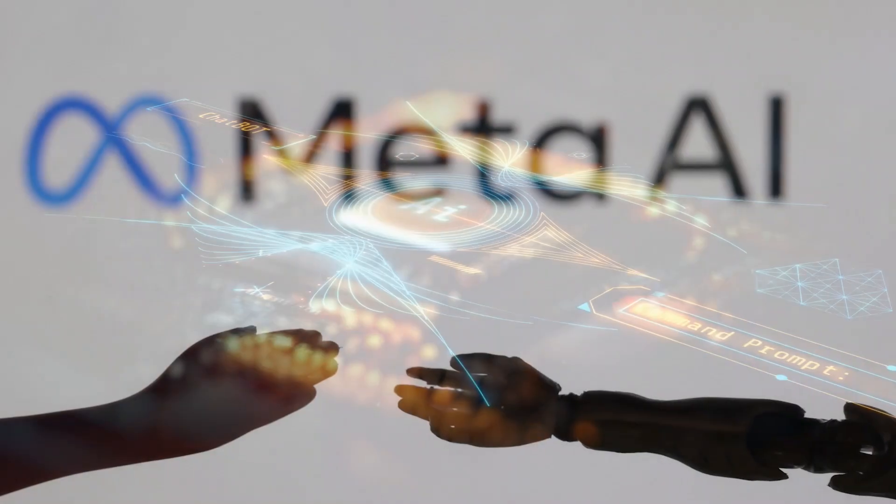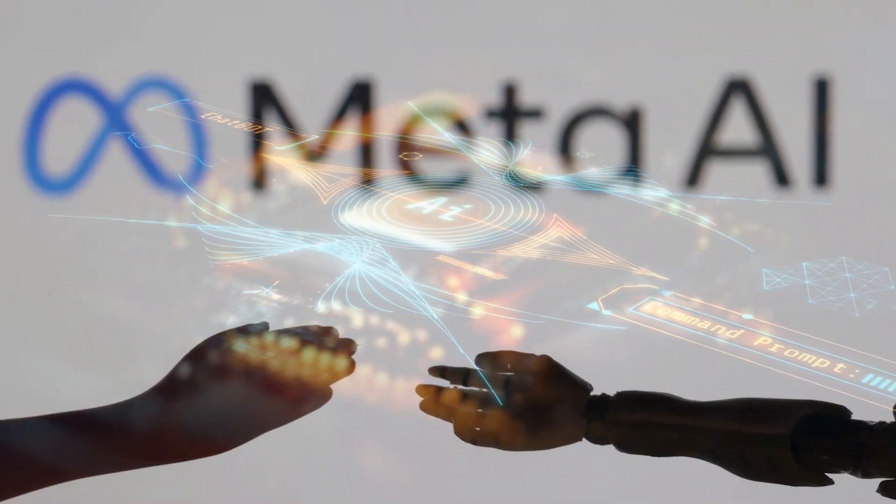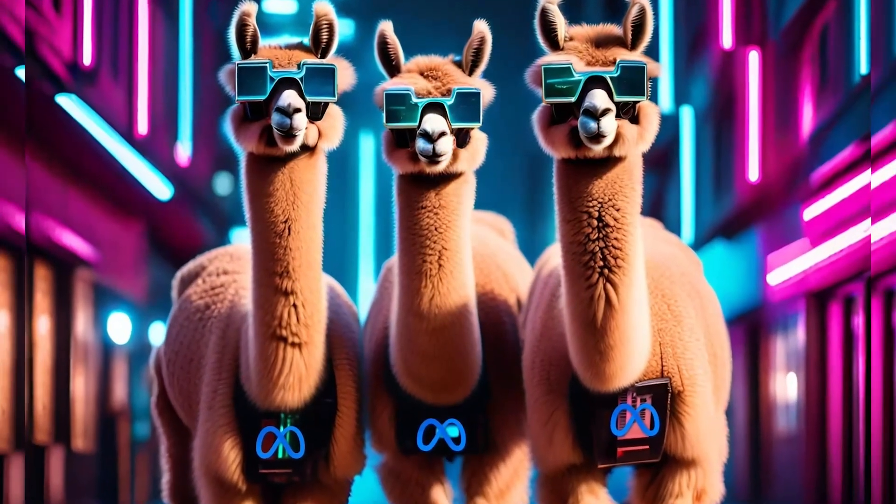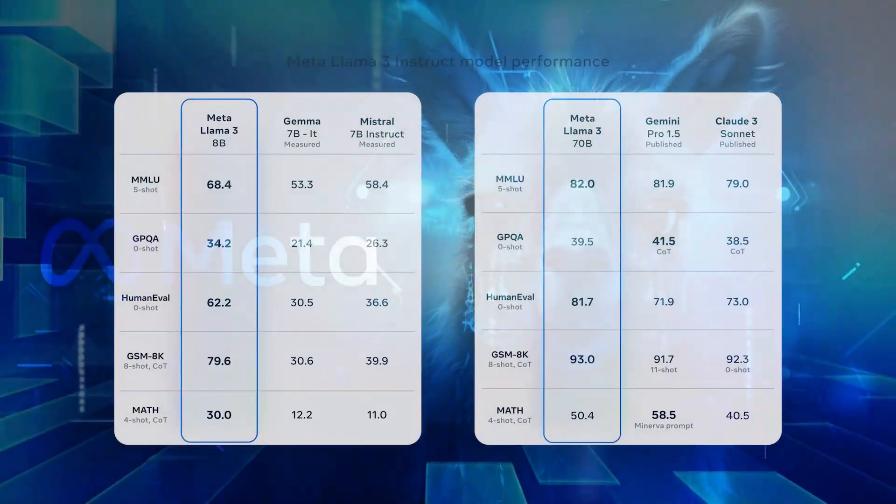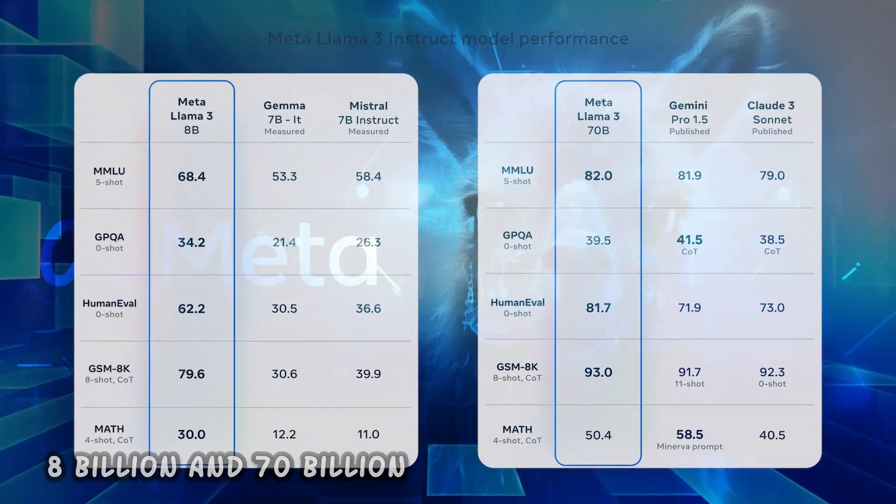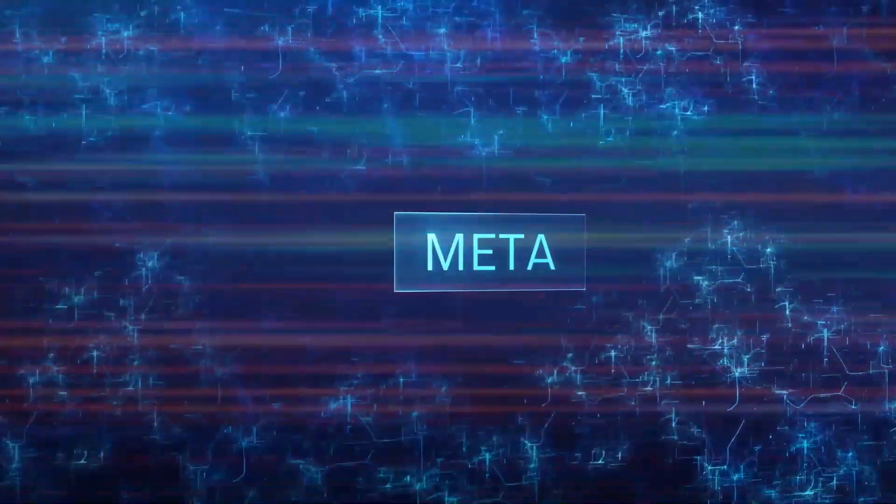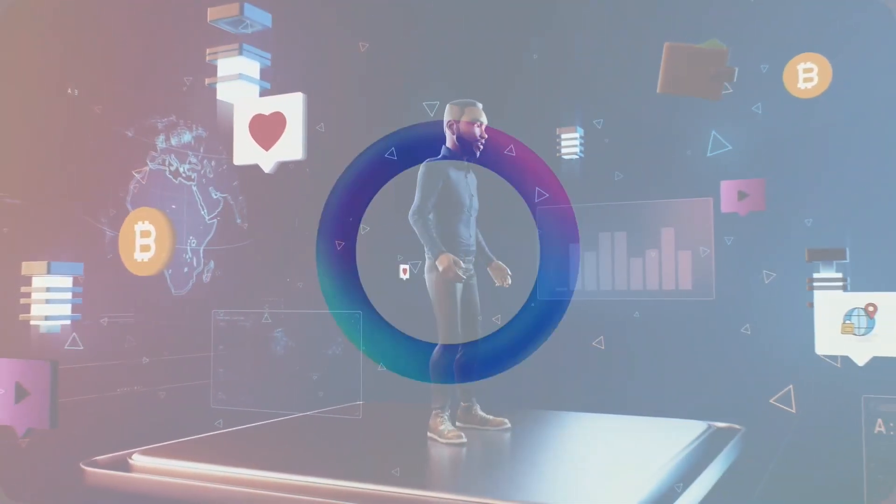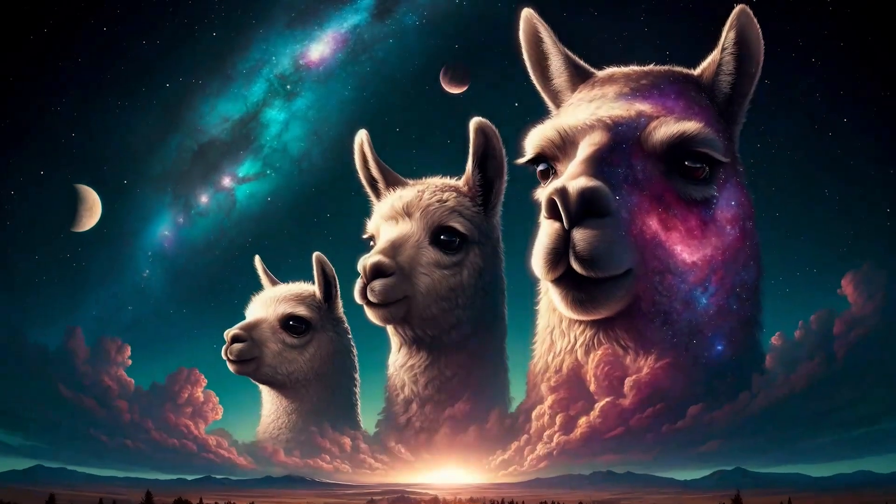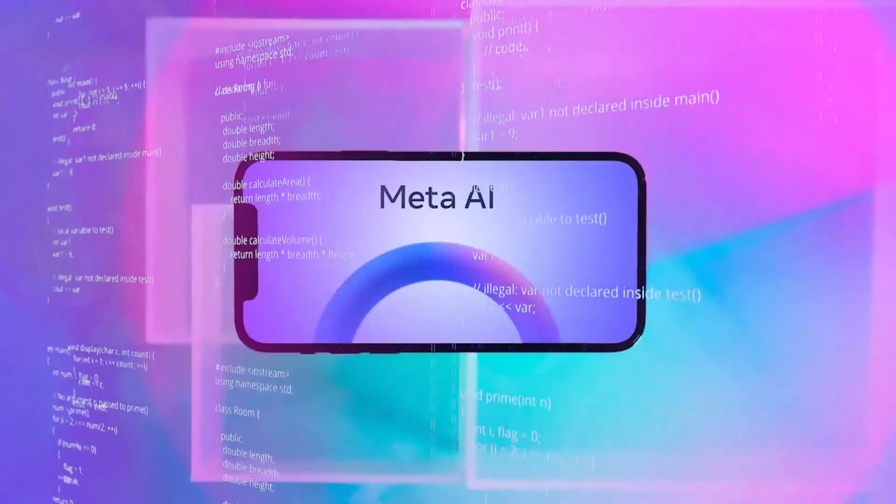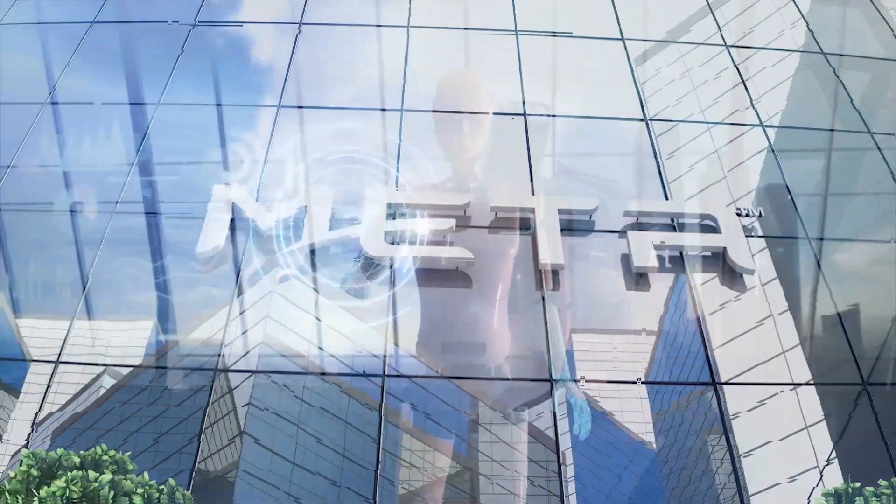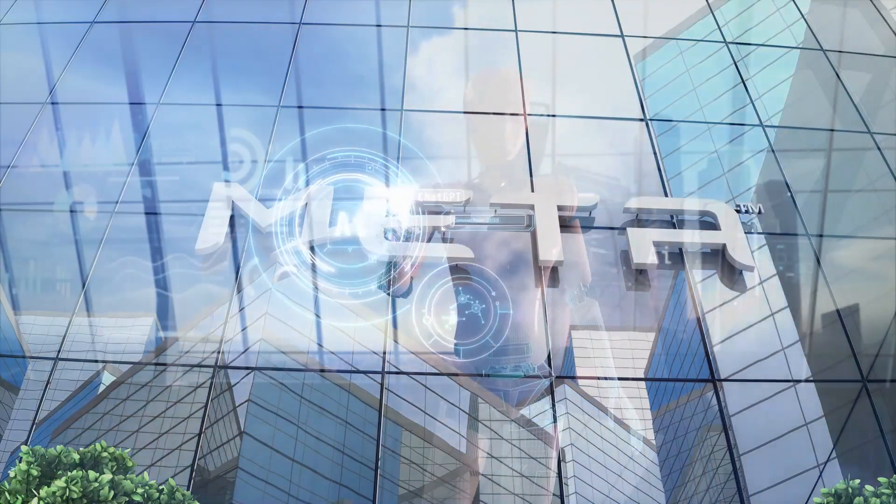Moreover, Meta's commitment to responsible open-sourcing is evident in its release of LLAMA3 models. These models, boasting 8 billion and 70 billion parameters respectively, deliver best-in-class performance while setting the stage for even more advanced releases in the future. With plans for multi-modality and larger context windows on the horizon, Meta is pushing the boundaries of what AI can achieve.